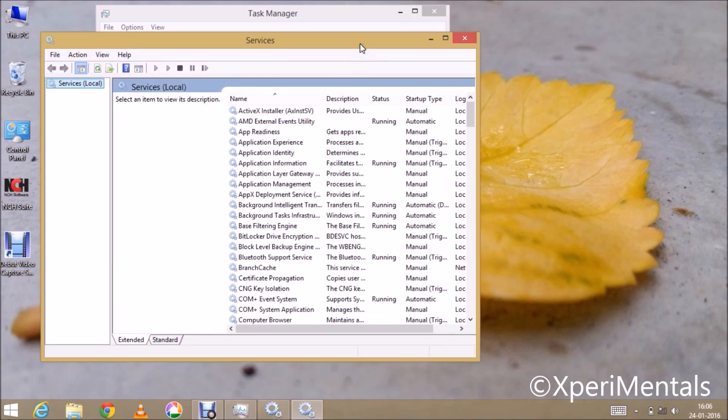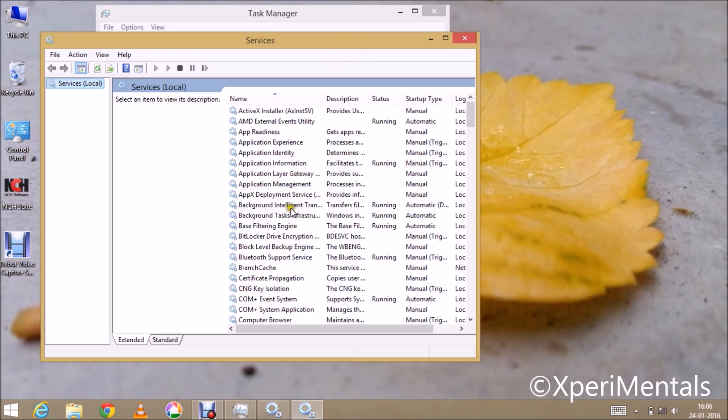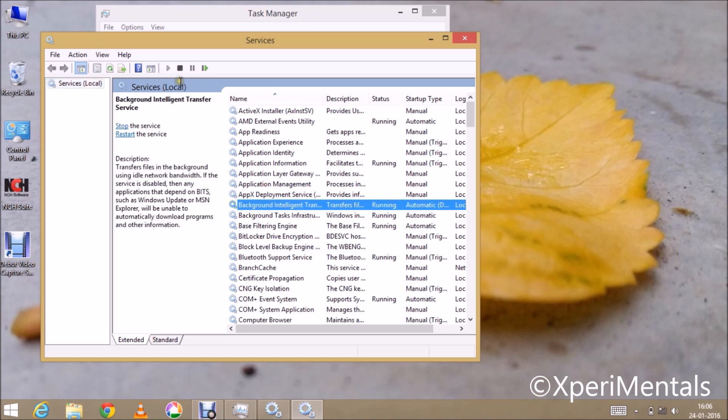Now this is the Services window. Here you can see there is a service called Background Intelligent Transfer Service.